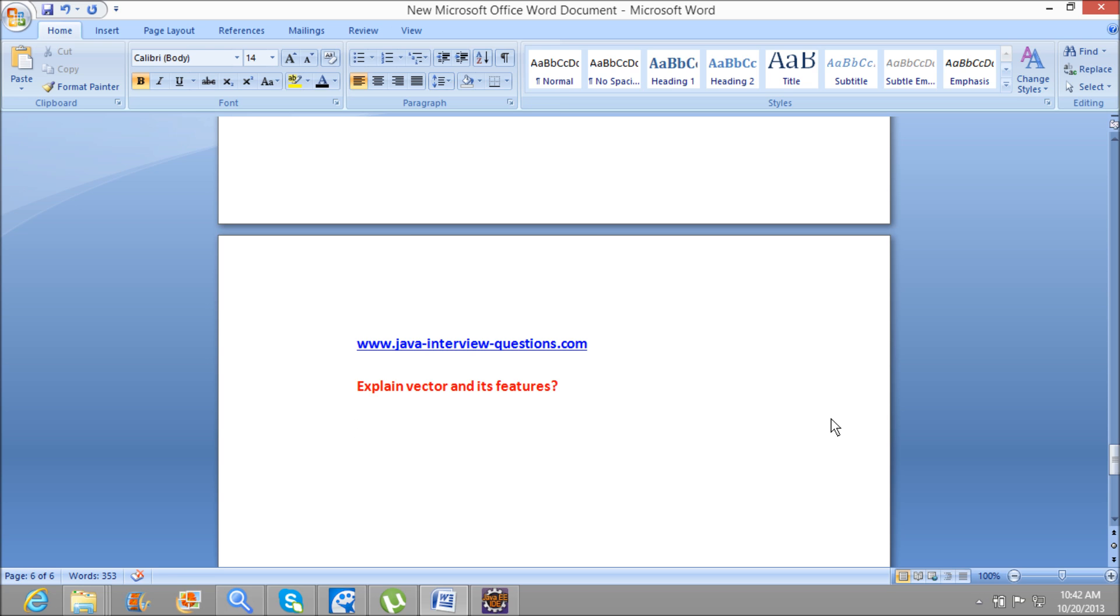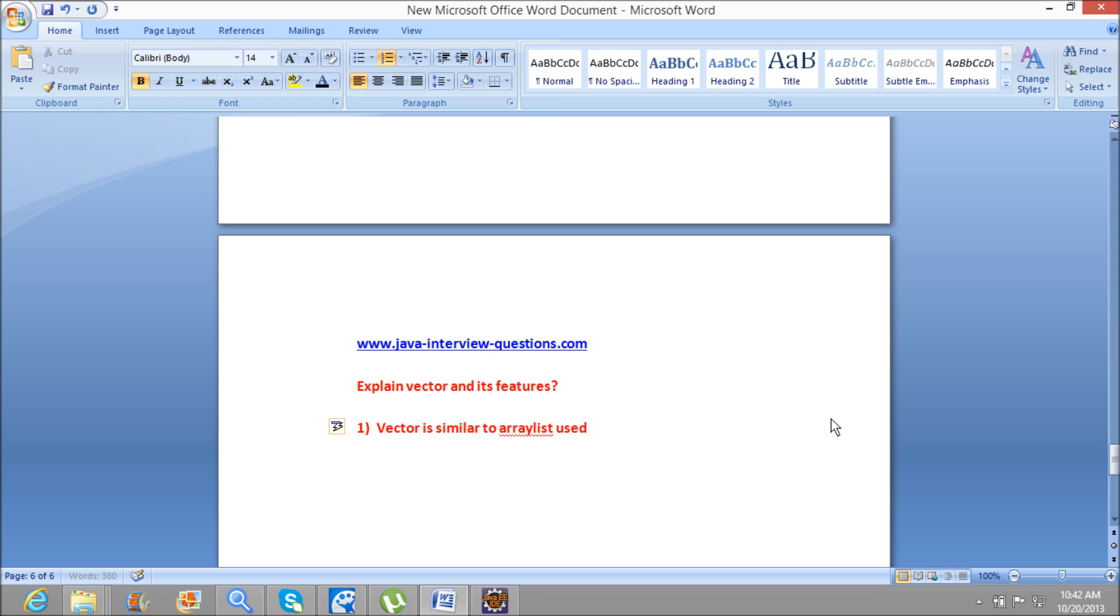First, we will see the similarities between Vector and ArrayList. Vector is a kind of collection similar to ArrayList used for random access of elements.